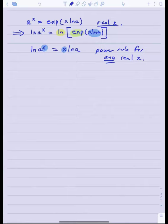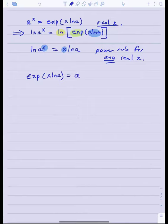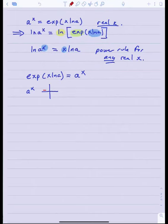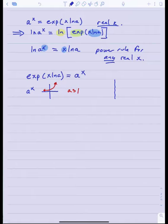This is where we can briefly think about what the graph of this exponential function should look like. If exp of x ln a equals a to the x, notice that the graph of a to the x comes in two flavors — recalling from college algebra: there's exponential growth, which happens if a is bigger than 1, and there's exponential decay, which happens if a is between 0 and 1.